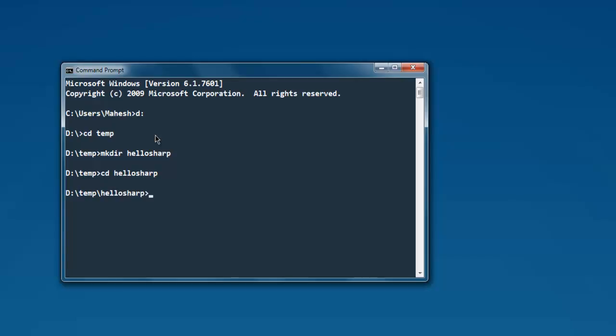Now we're going to run dotnet new command. You'll be able to use this command only when you have .NET Core SDK installed from the page that I've just shown you.